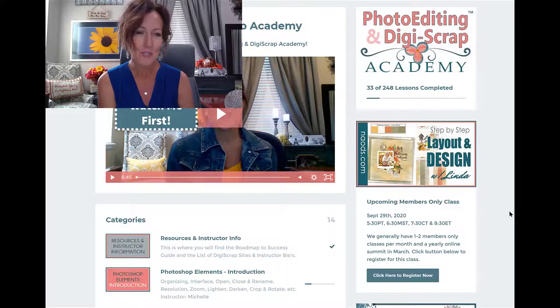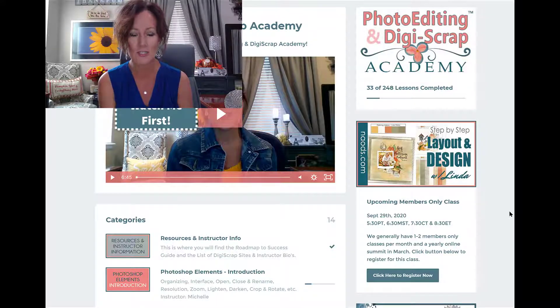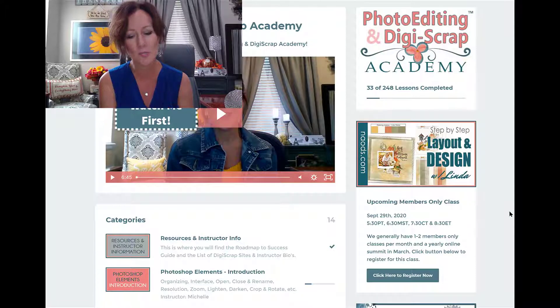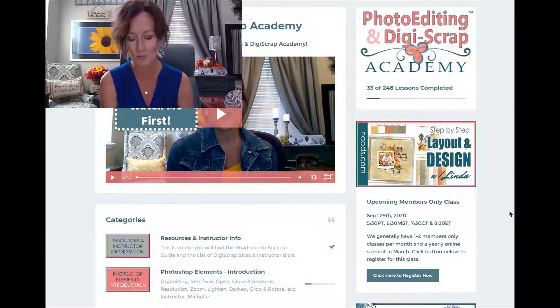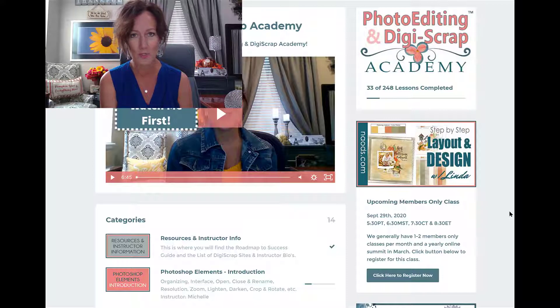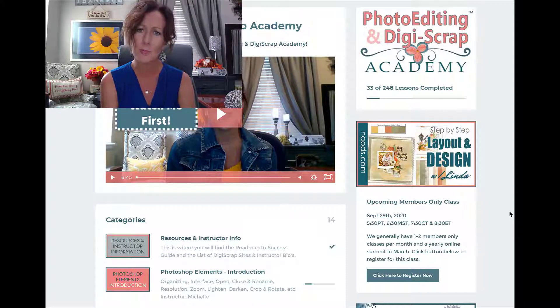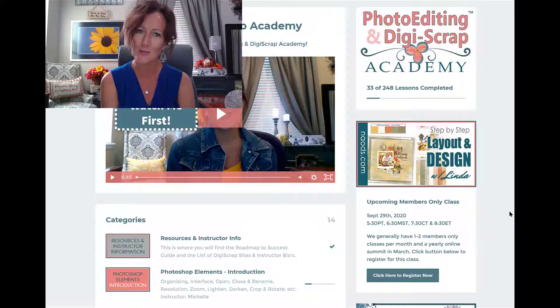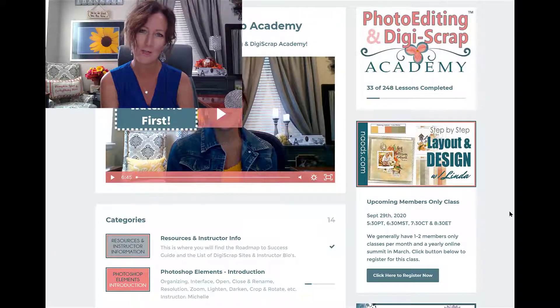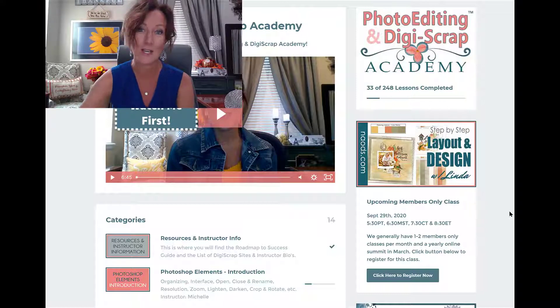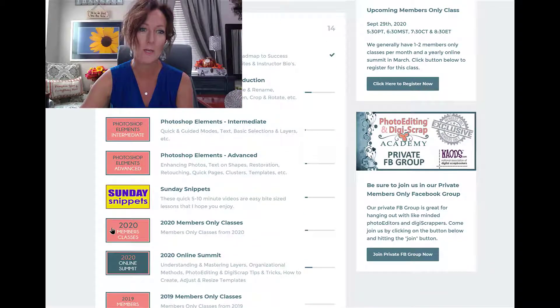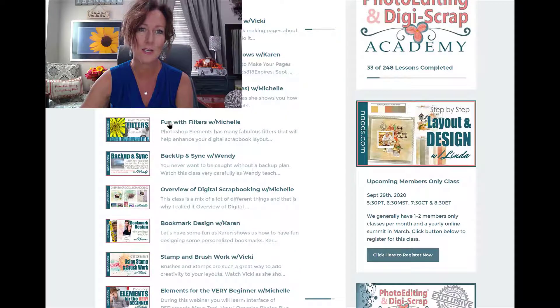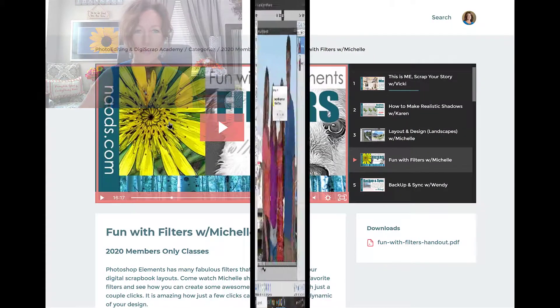Of course this class right here was already done last week. Because these are done in October, all of our seasons start in October and the new versions come out in October as well of Photoshop Elements. Stay tuned right now for fun with filters. You can find the whole entire class inside of 2020 members classes, and it is right here: Fun with Filters with Michelle. Bye for now.